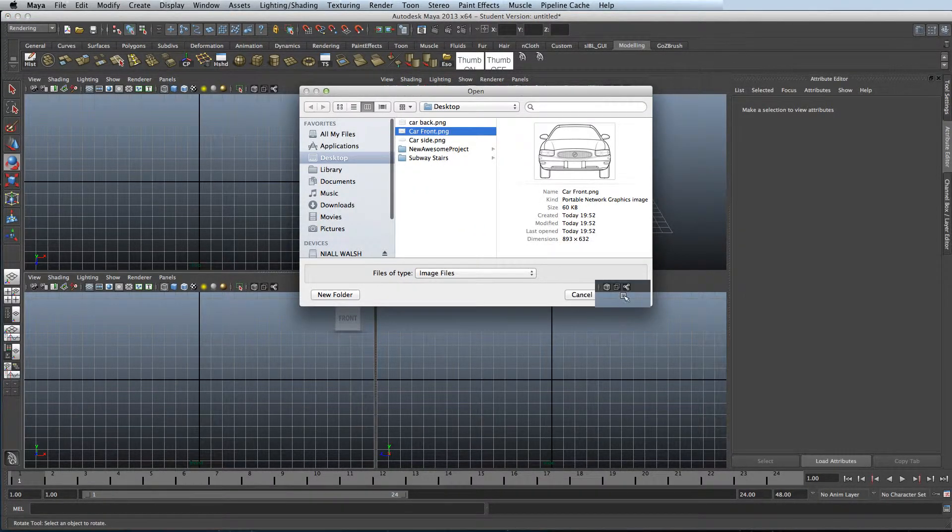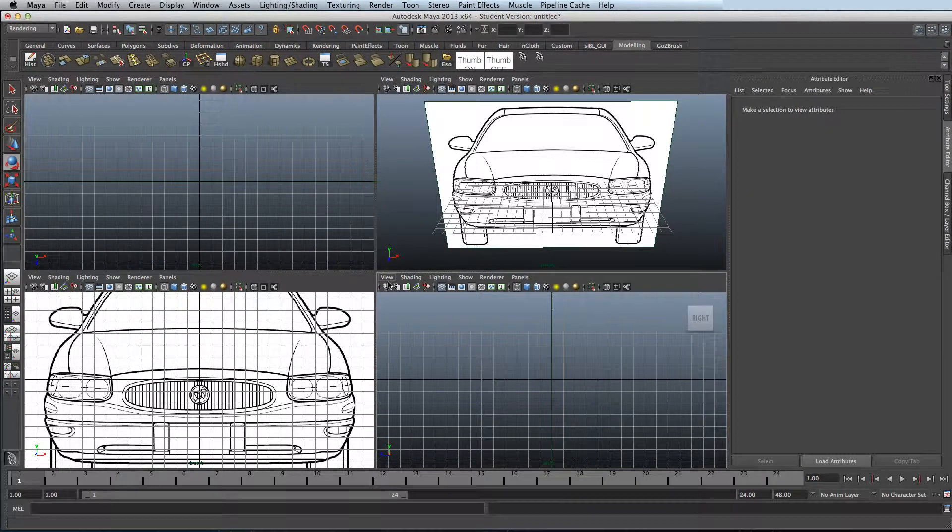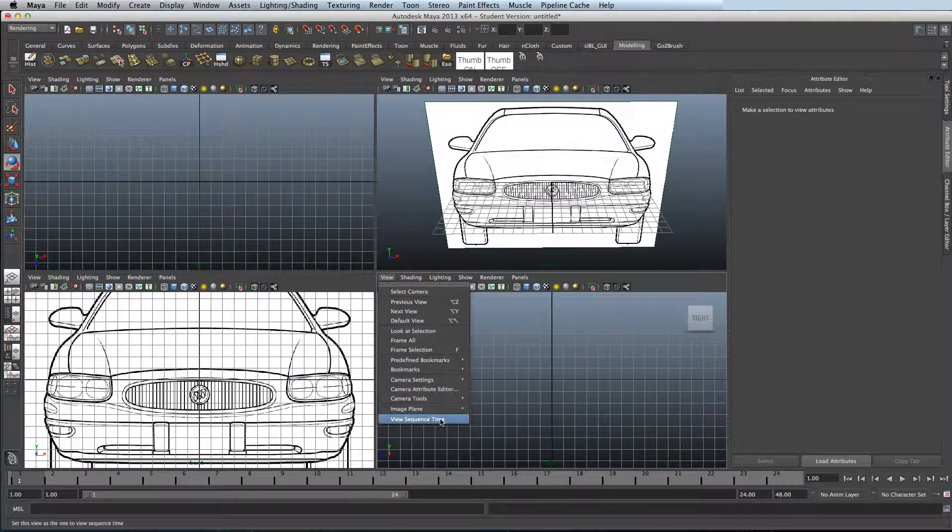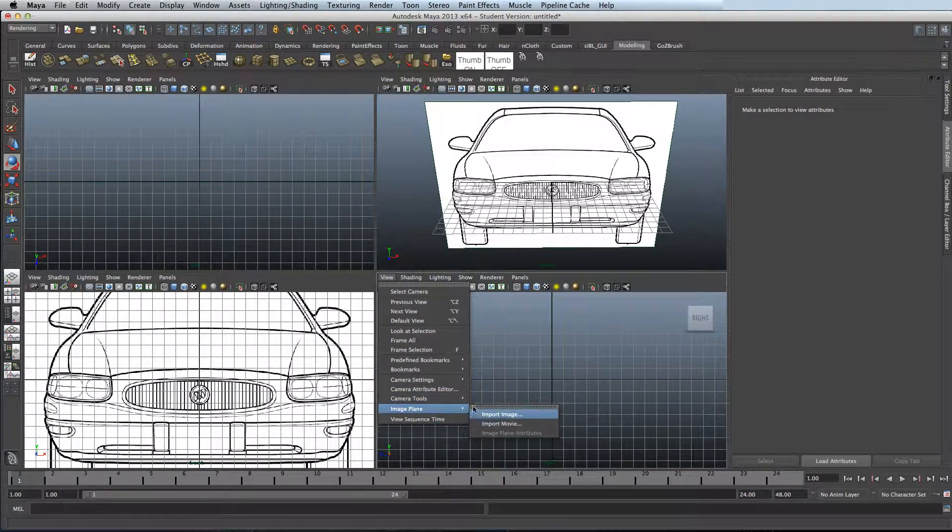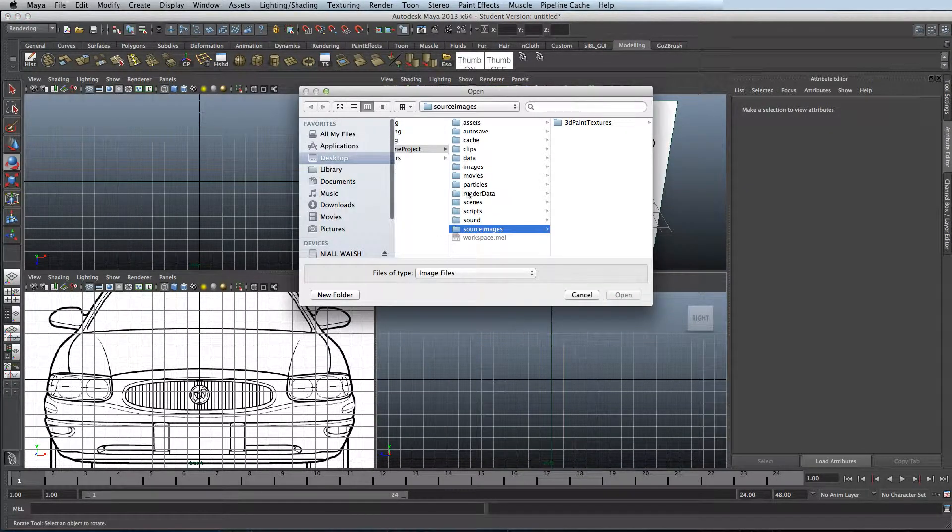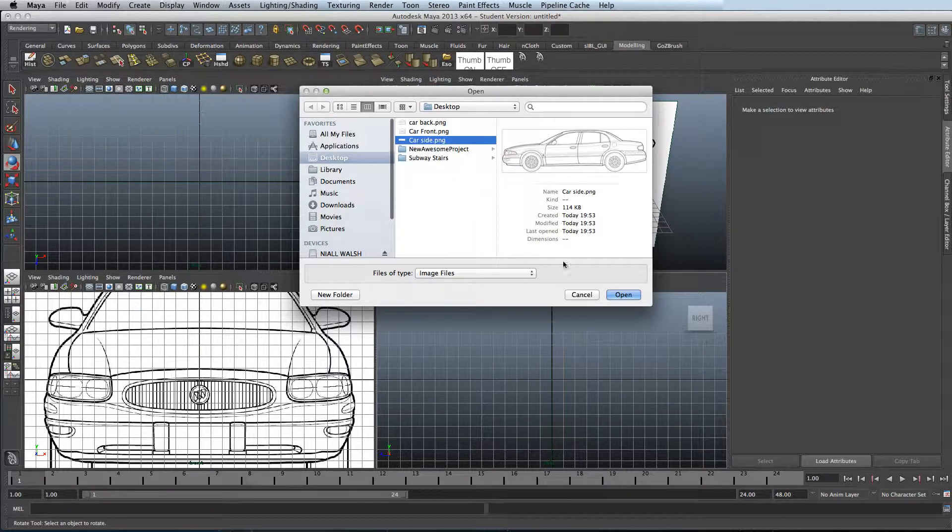Next thing you need to do is go to your right view, do the same thing, image planes and then import image. Find the right image.